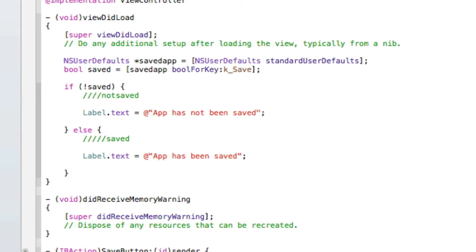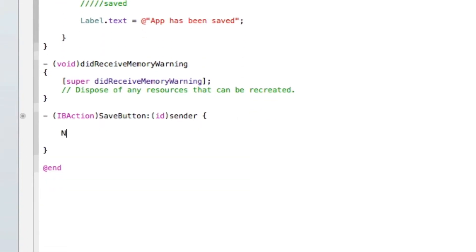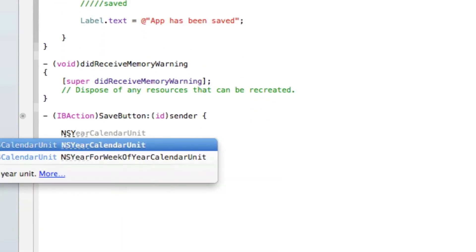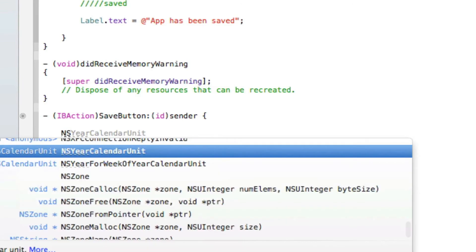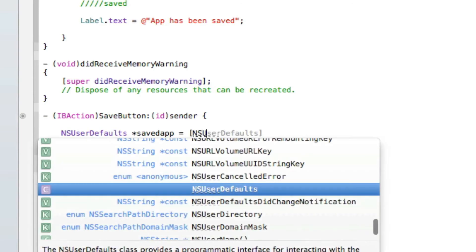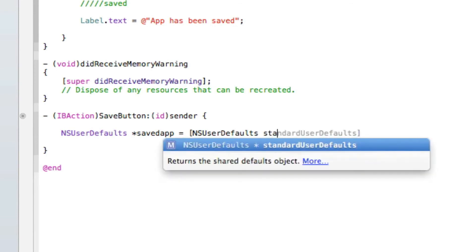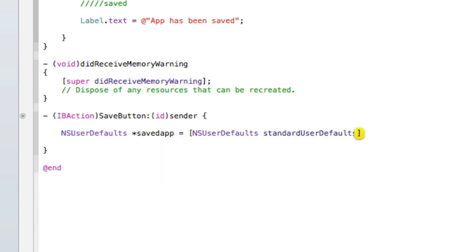Now to get it to save, we need to place the code in our button. So every time you hit our button it will create that save point. So we do NSUserDefaults *savedApp as we called it, equals [NSUserDefaults standardUserDefaults] with brackets and semicolon.